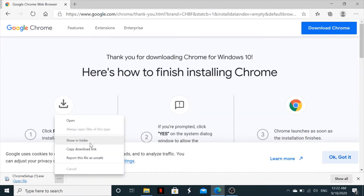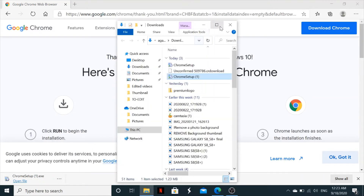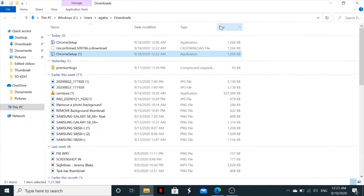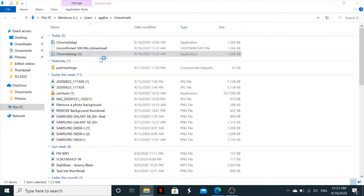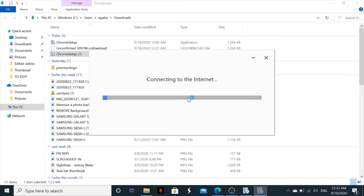Once it has downloaded, go to Show in Folder. This is your Chrome setup file — right-click on it and select Open. It will ask 'Do you want to allow this app to make changes to your device?' — click Yes, and it will start the installation.